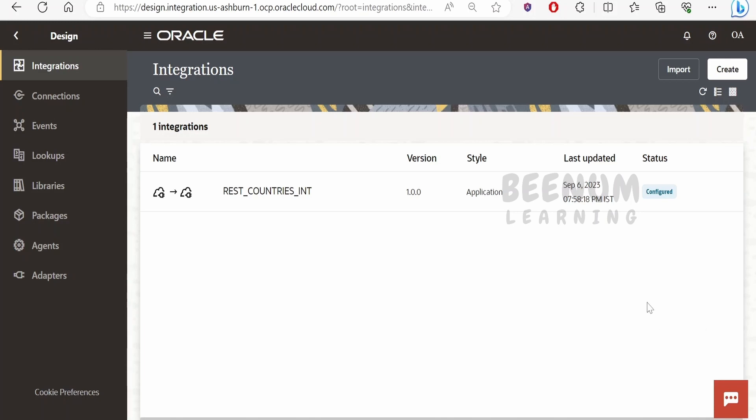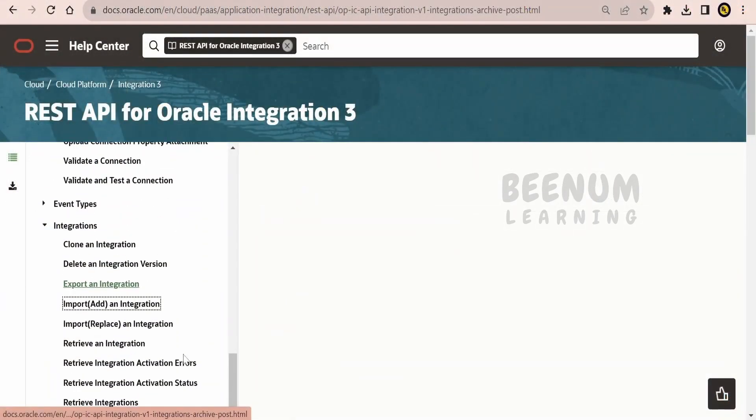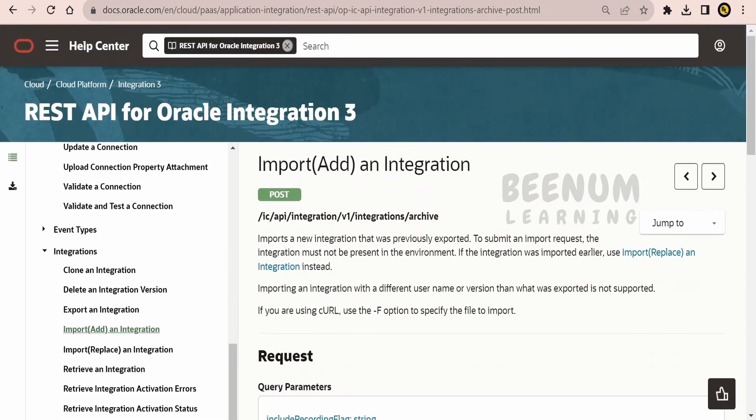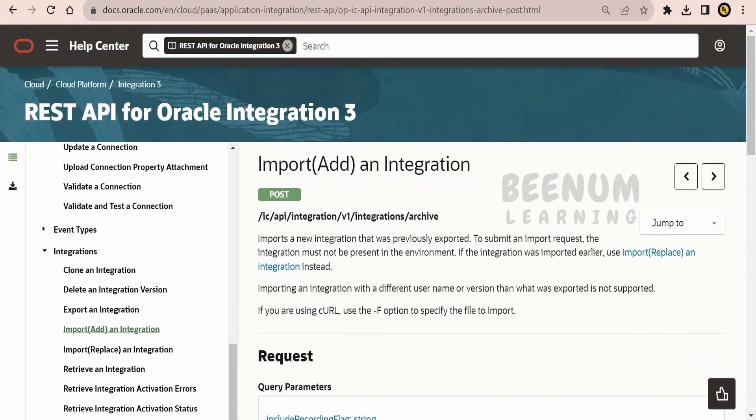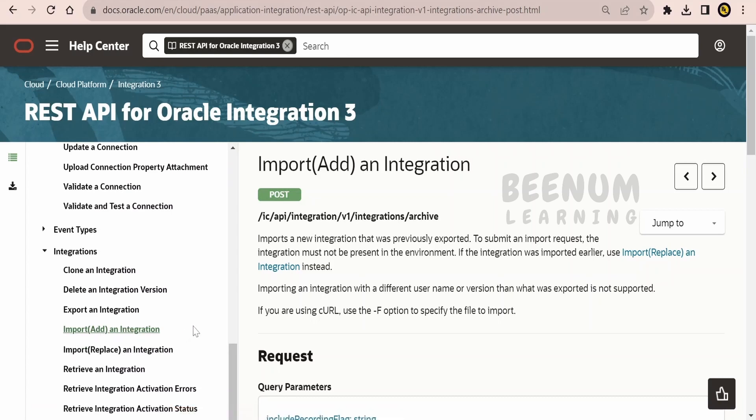Now in order to straightaway go to hands-on and see how to import an integration with the help of REST API, we have to look for the documentation page by Oracle. I am here in the official documentation page by Oracle that is REST APIs for Oracle Integration 3. From the table of content under task, we have to go to integration and then we have to go to import add an integration.